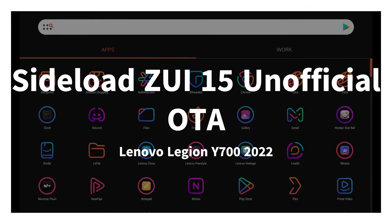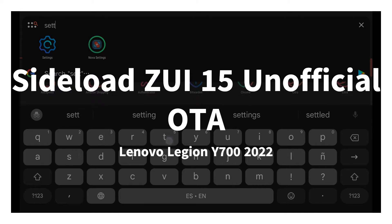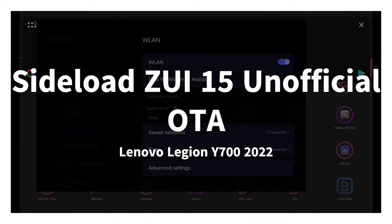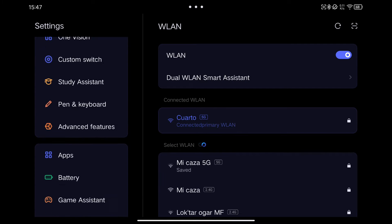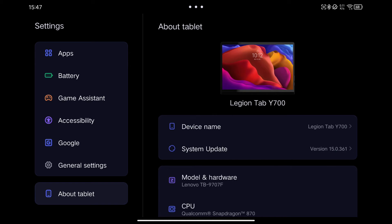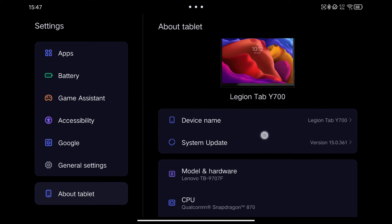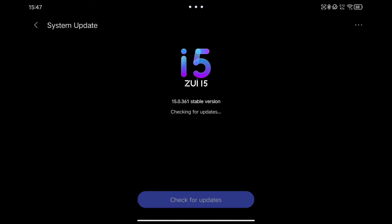In this video, I'm going to show you how to install the unofficial OTA that is available to update our Lenovo Legion Y700 tablet model 2022-Zi15 with a version of Android 13.